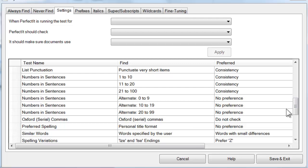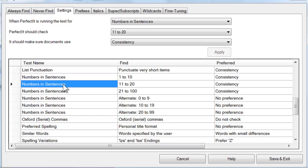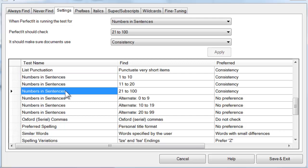The test of numbers in sentences checks whether numbers are spelled out in full or appear as numerals. It doesn't look for every number in your document, it just looks within sentences, and it skips numbers like measurements since those always appear in numerals. As you can see, in the Settings tab, the controls for the test of numbers in sentences are split into three groups: 1 to 10, 11 to 20, and 21 to 100.